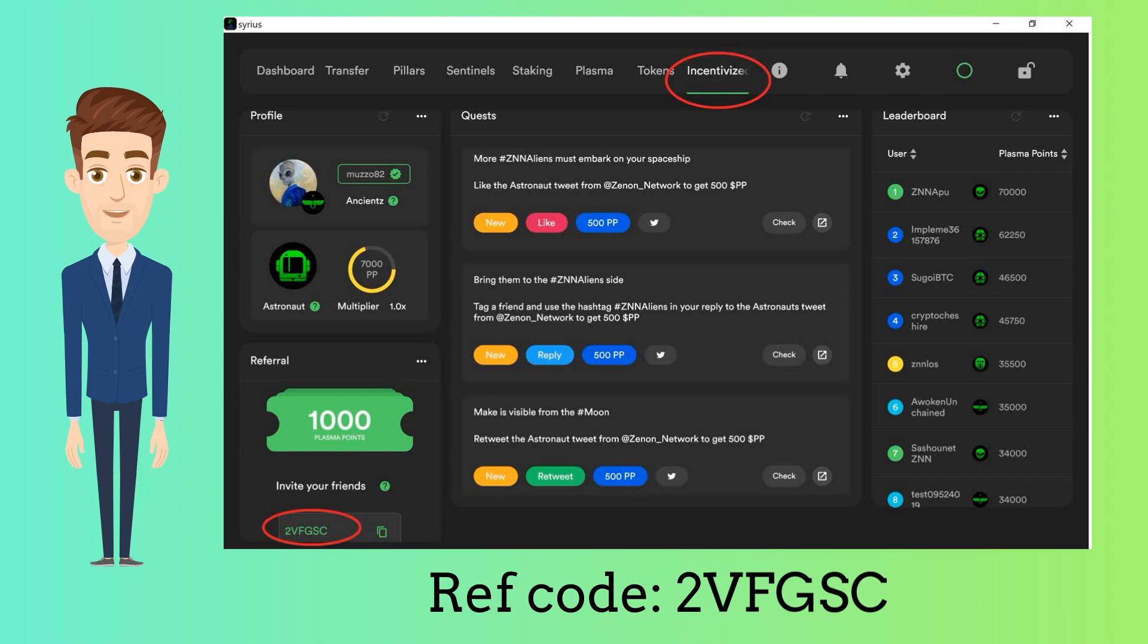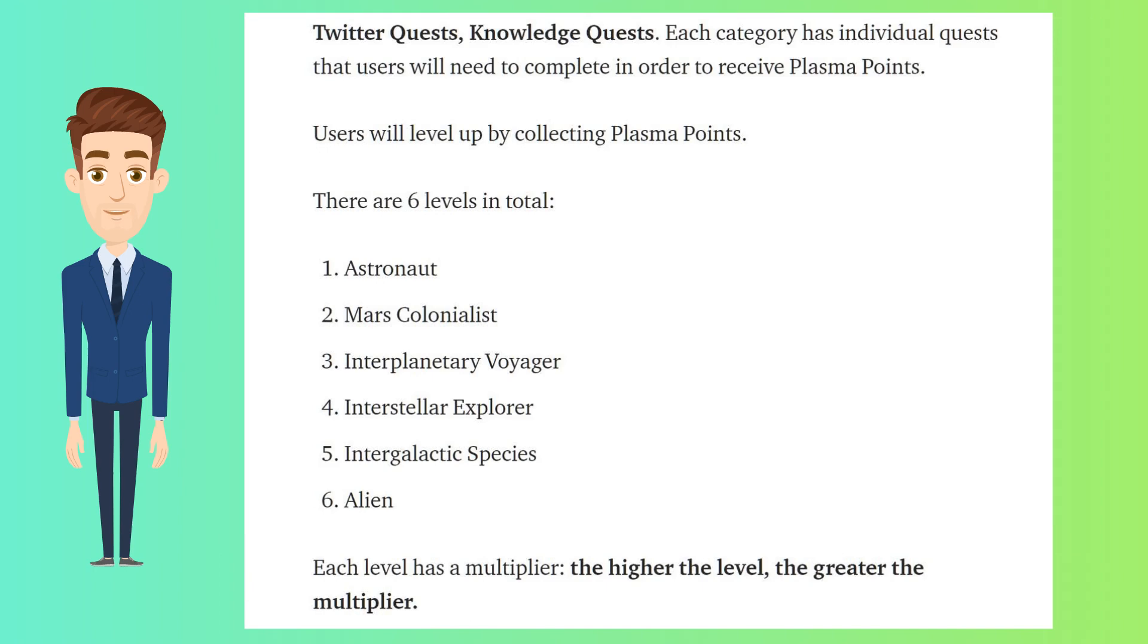Once submitting the referral code, both you and I get 1,000 plasma points. The available quests are grouped into three main categories: Wallet quests, Twitter quests, and Knowledge quests. Each category has individual quests that users will need to complete in order to receive plasma points. Users will level up by collecting plasma points.